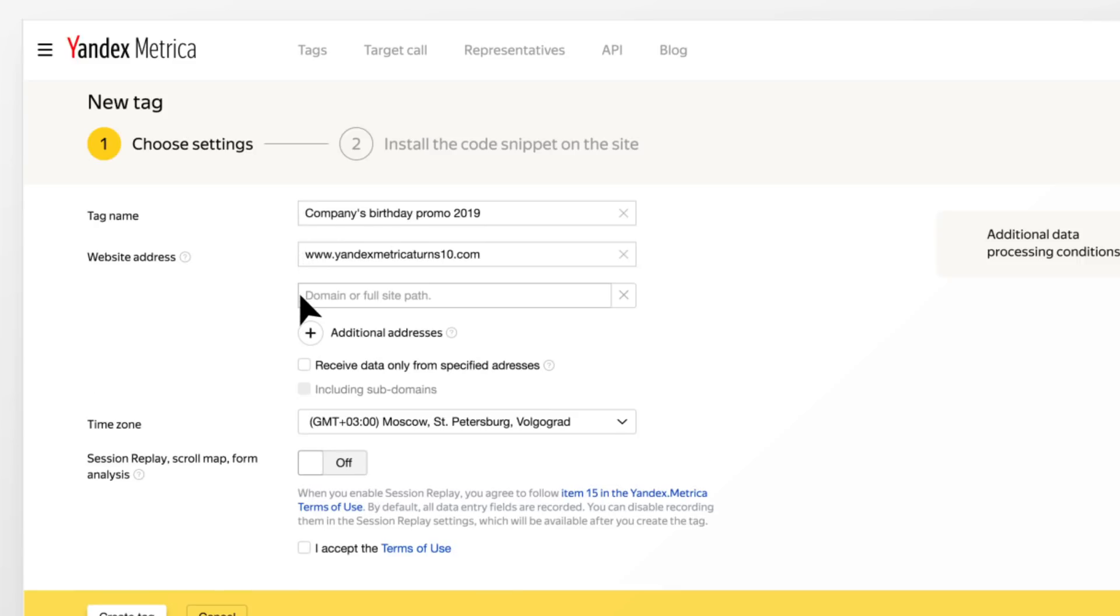You can use the same tag for multiple websites if you want to collect their data altogether. Be sure to add their URLs to the additional address field.